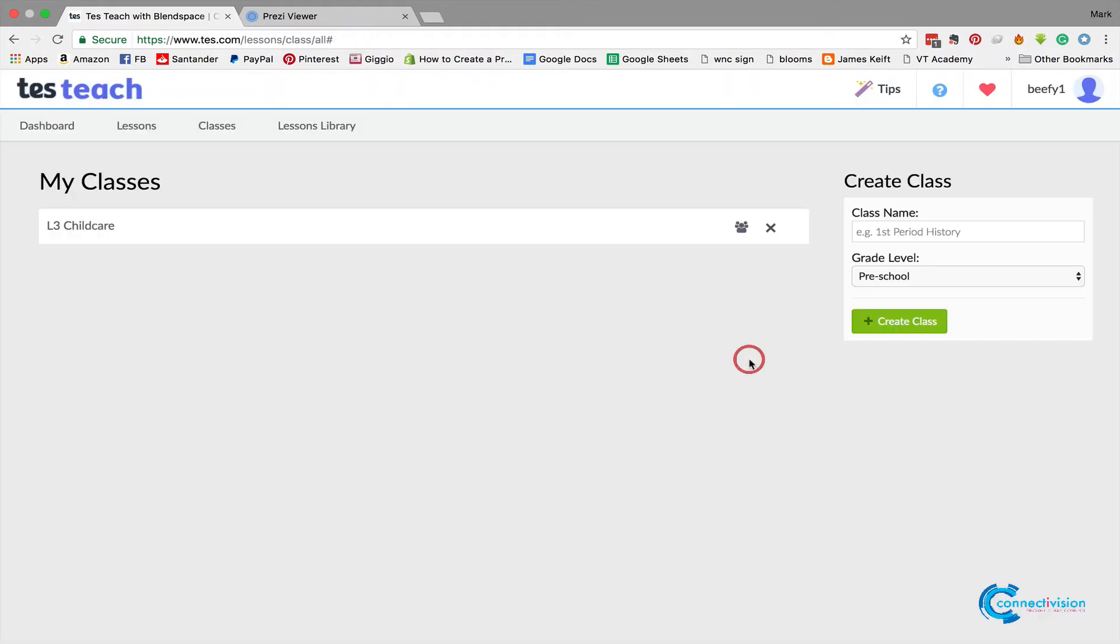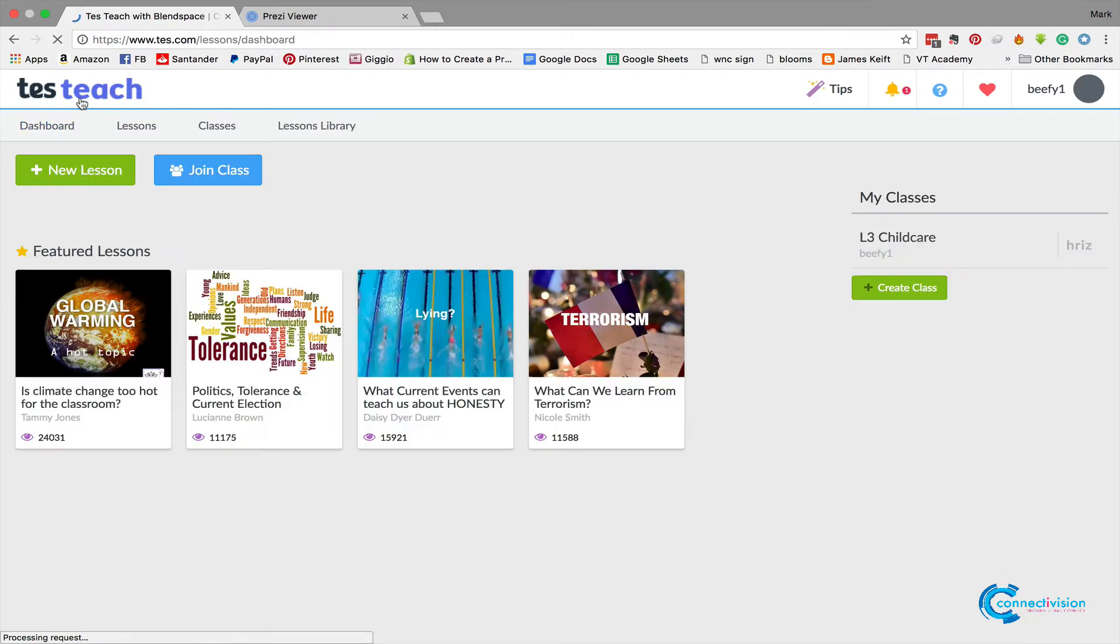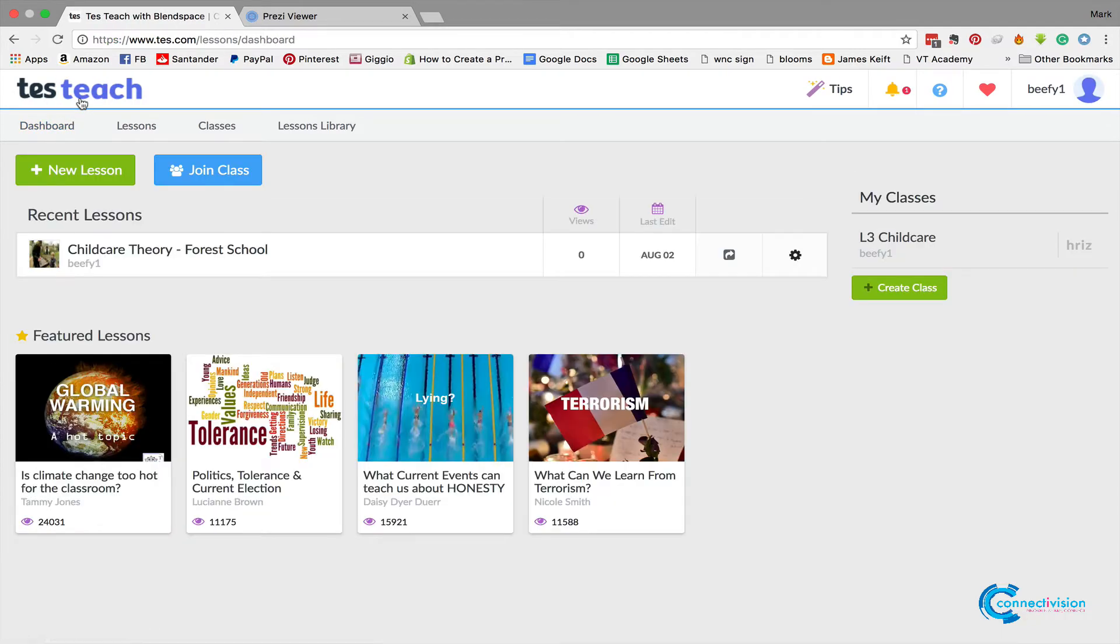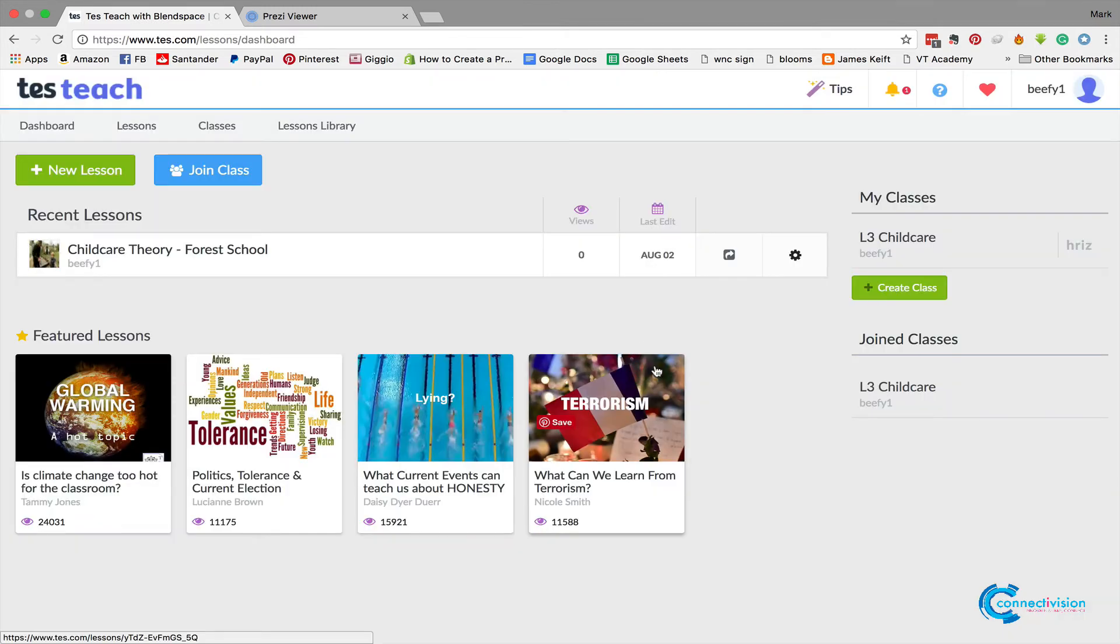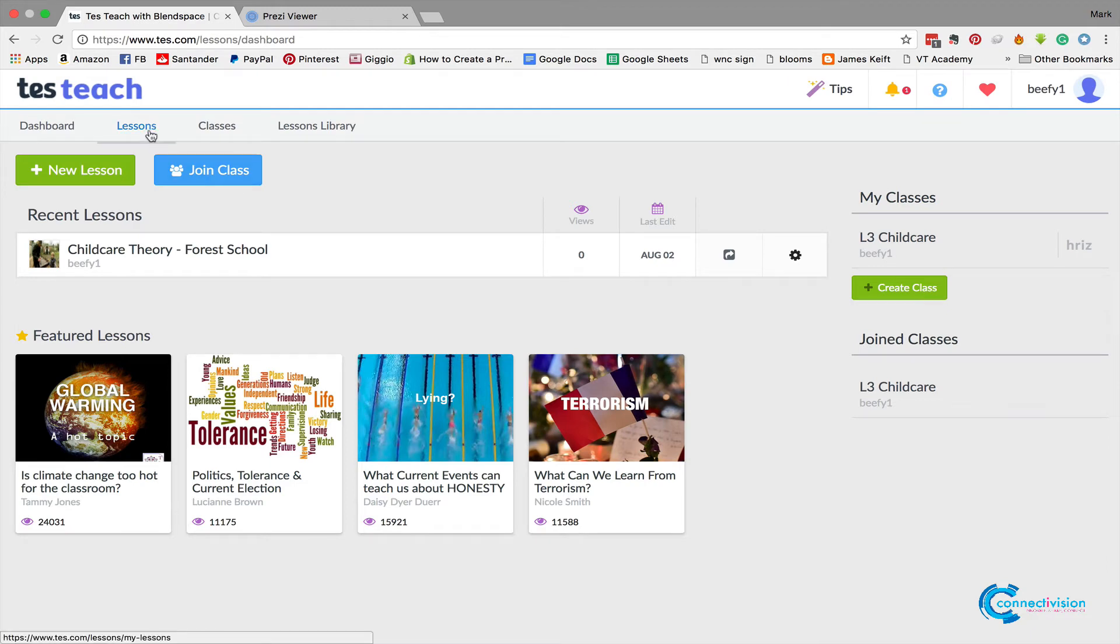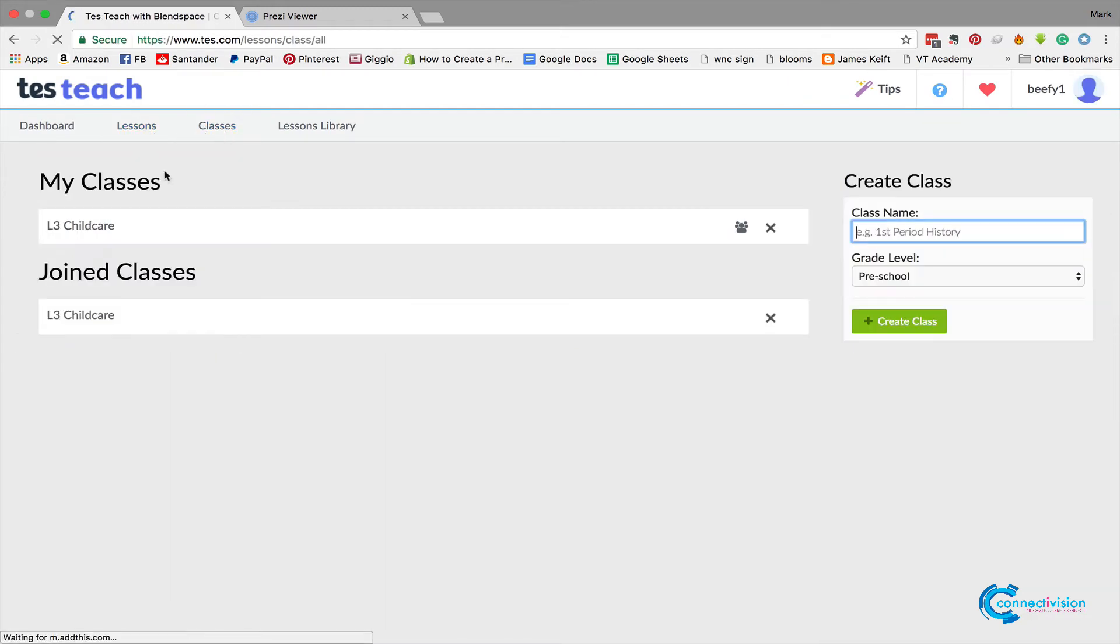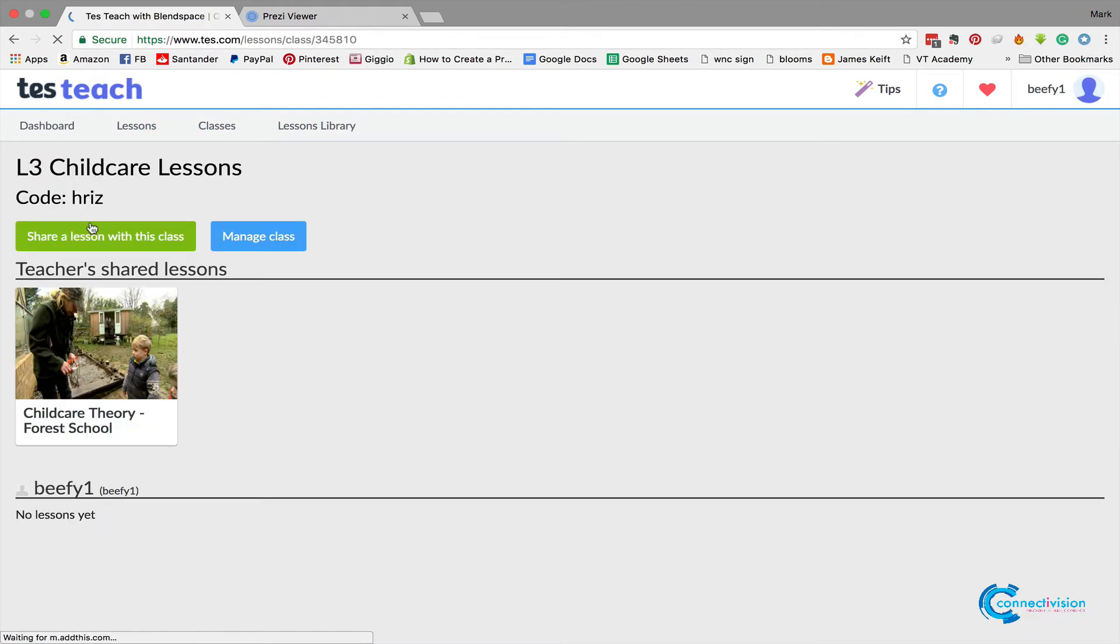So what we do is the learner would then sign up to Blend Space—you could do that in induction—and they just click the join class, and all they do is type in that code, join class. Now they've joined it. So if we go to classes now and you've got Level 3 Childcare, you can see that I am now as learning.